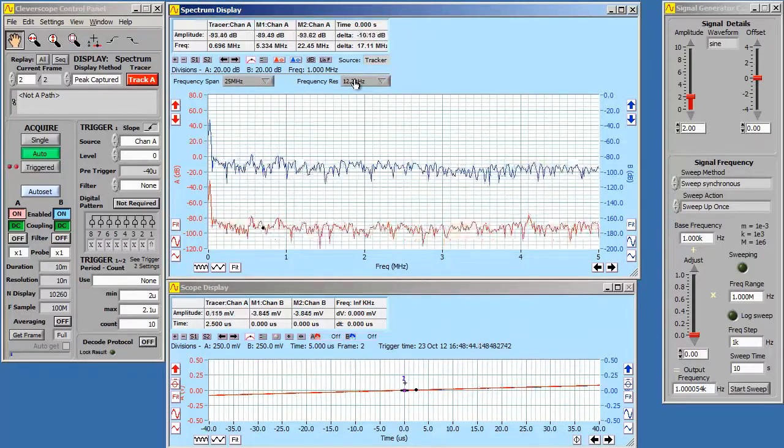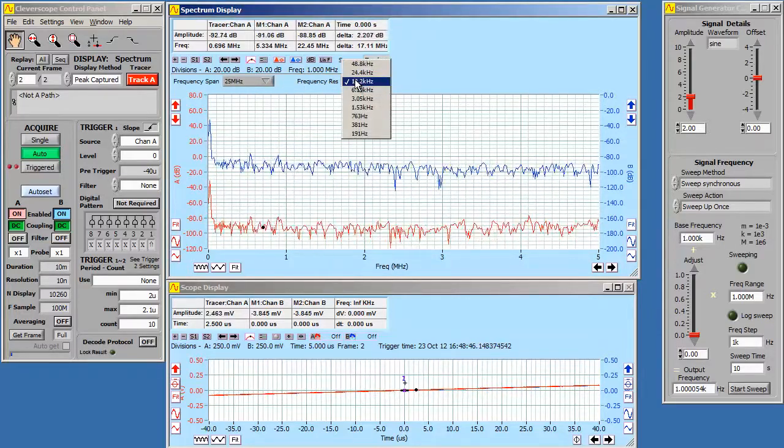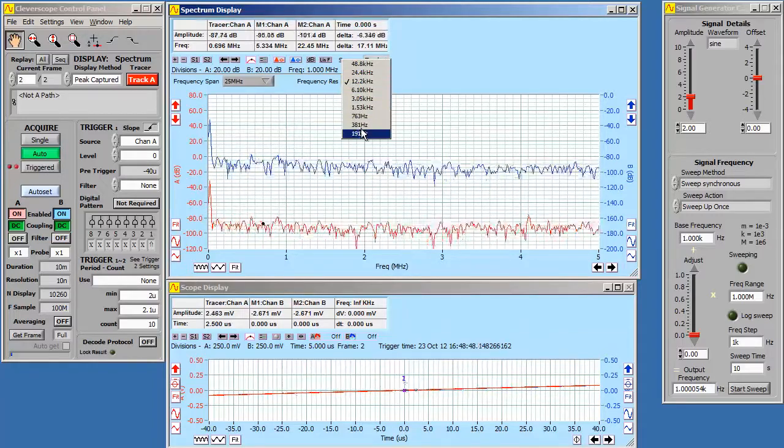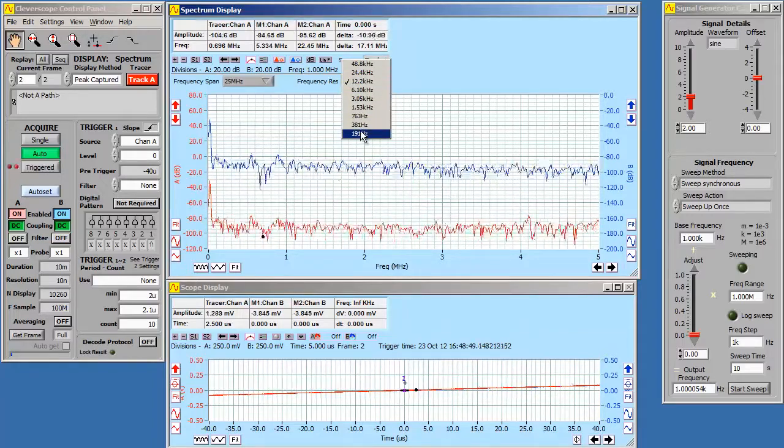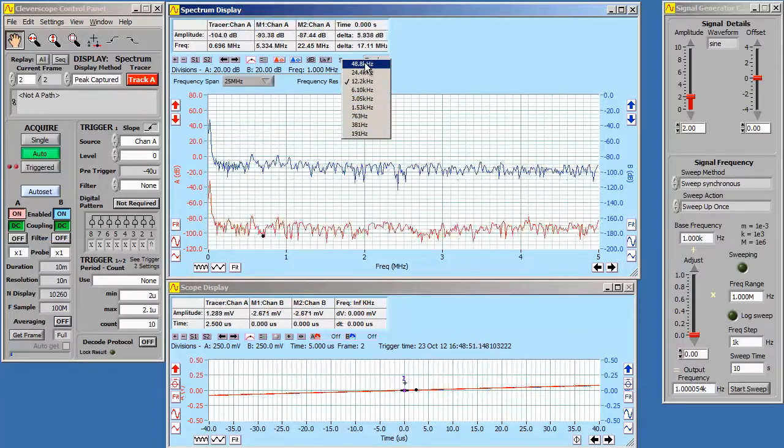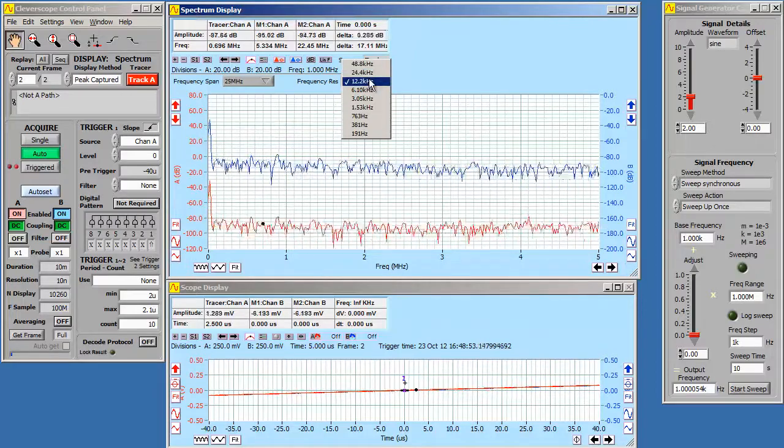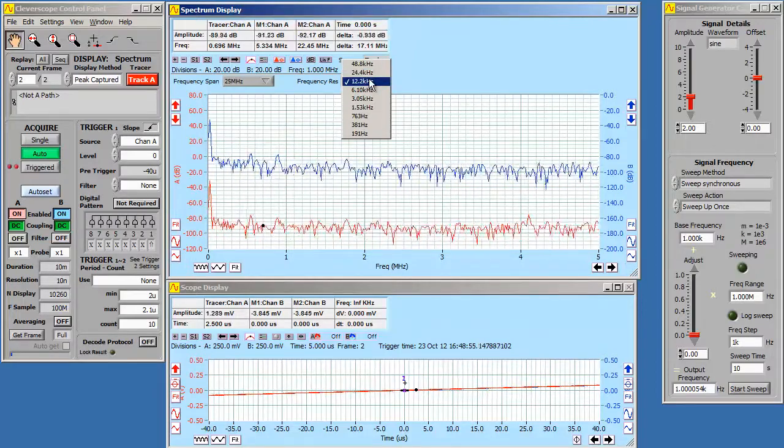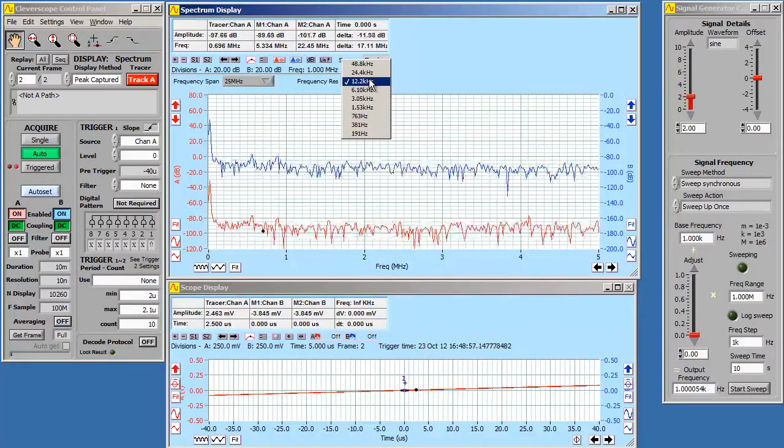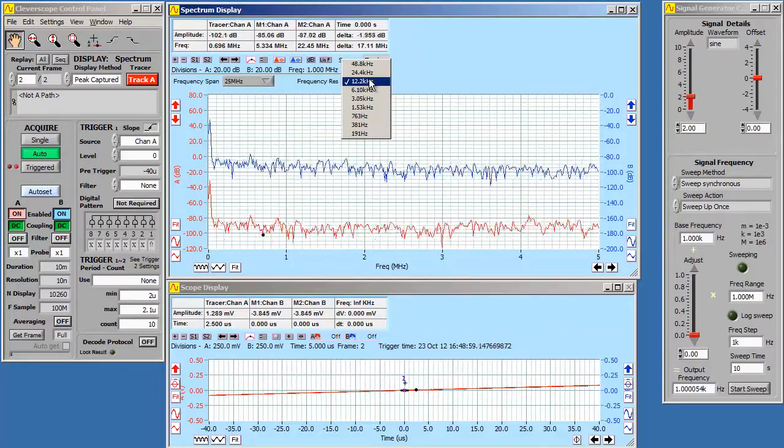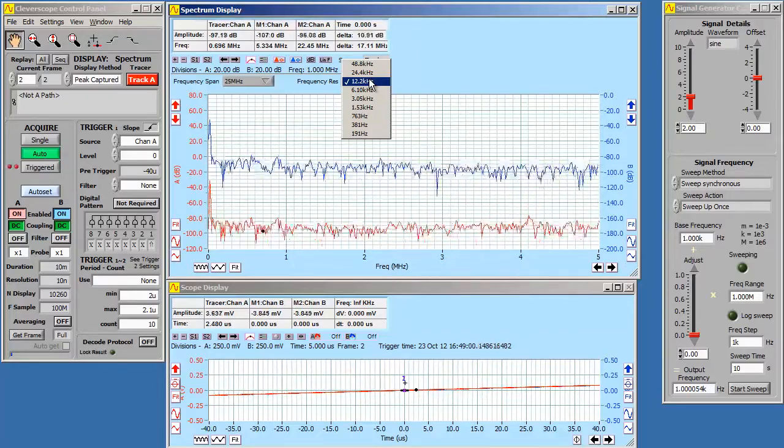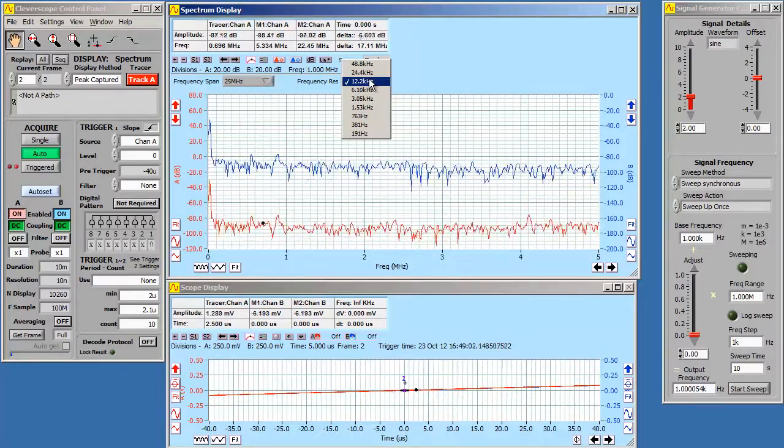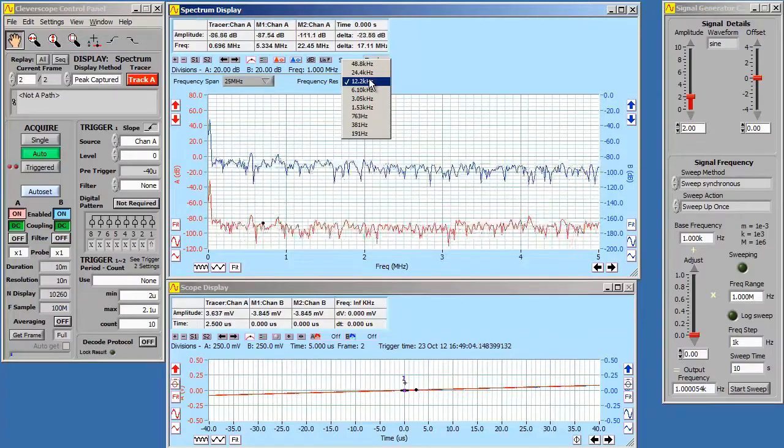Over here is the frequency resolution. As you can see it can vary between 191 Hz and 48 kHz. It's currently set to 12.2 kHz and that will do just fine. If you make it narrower it will take longer to sweep. Make it coarser and you won't get as much frequency resolution as you need. This will do for now.